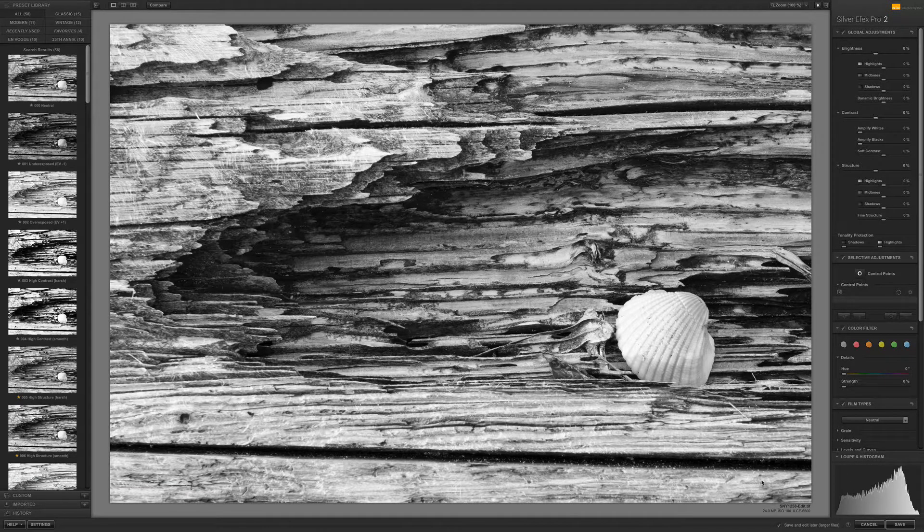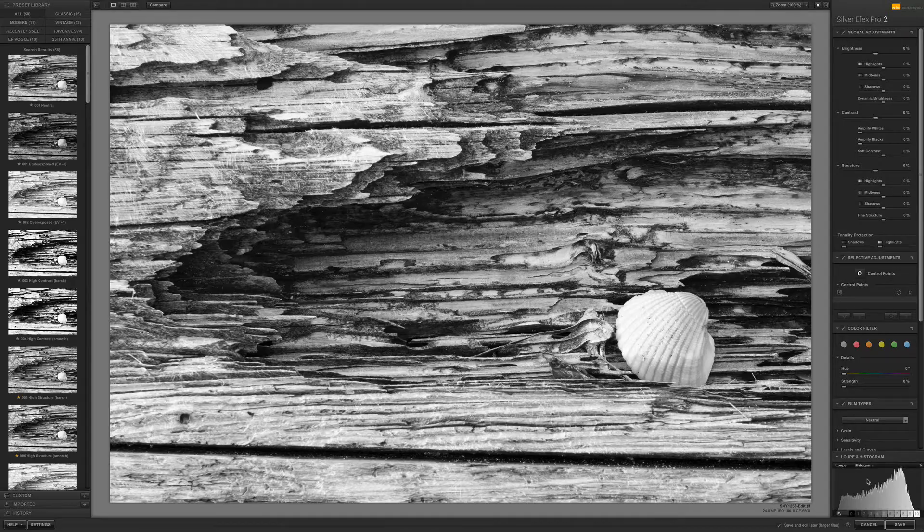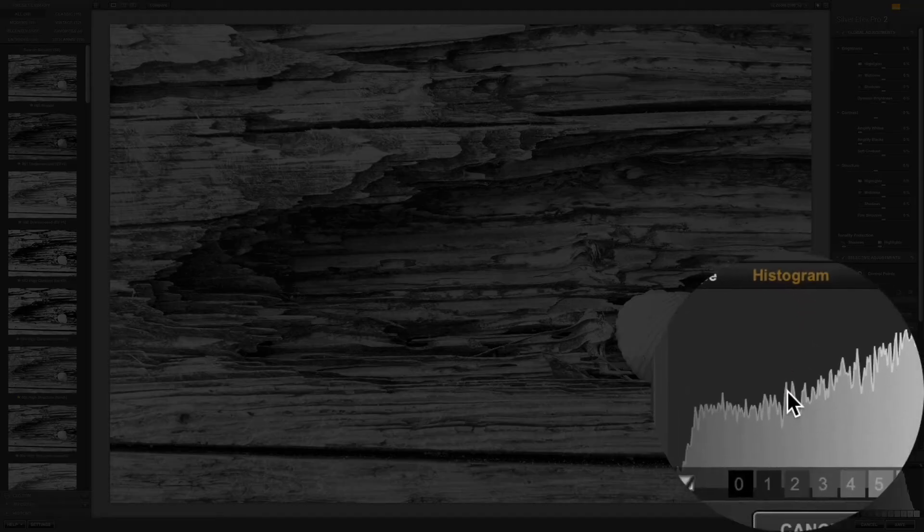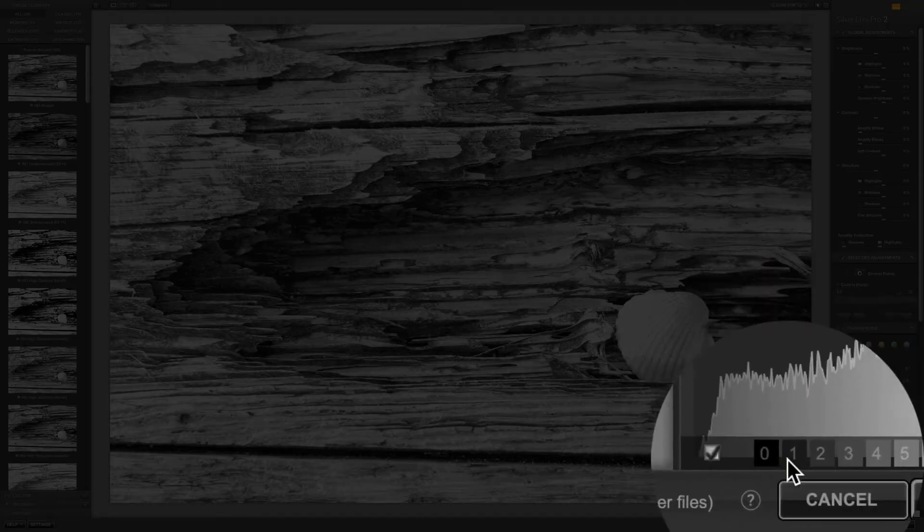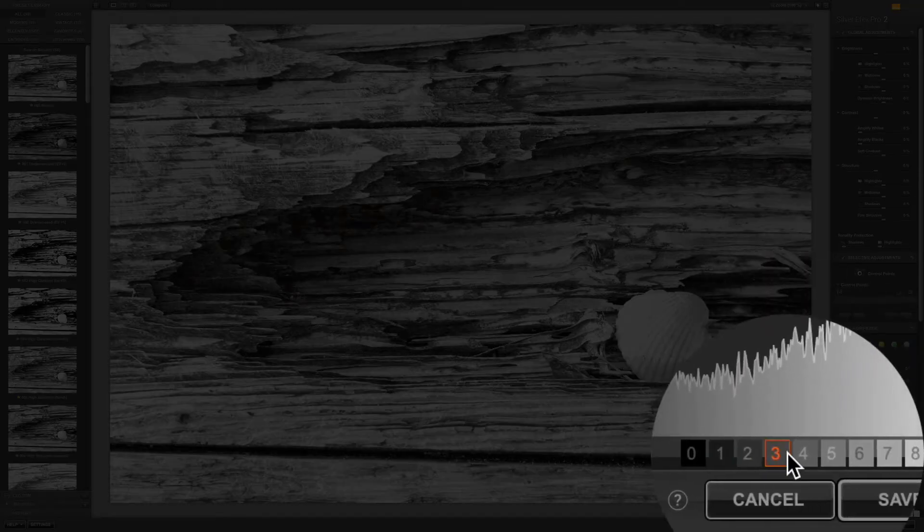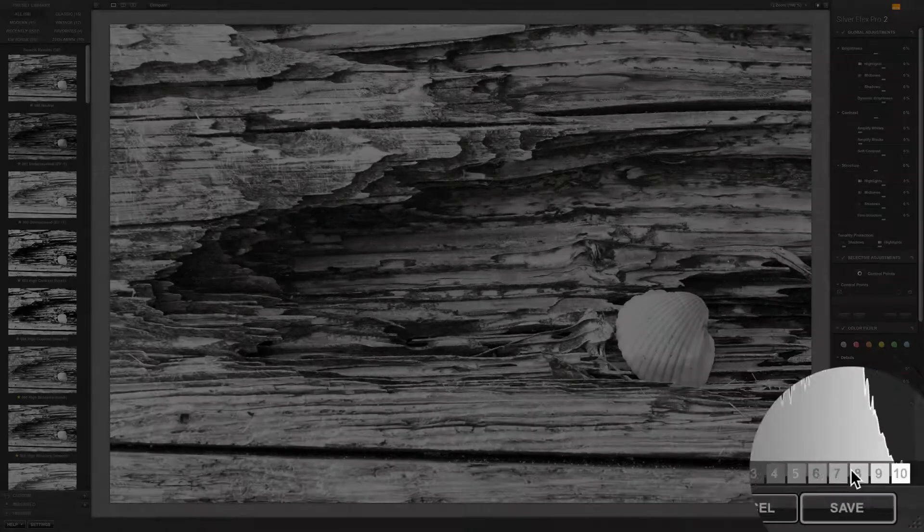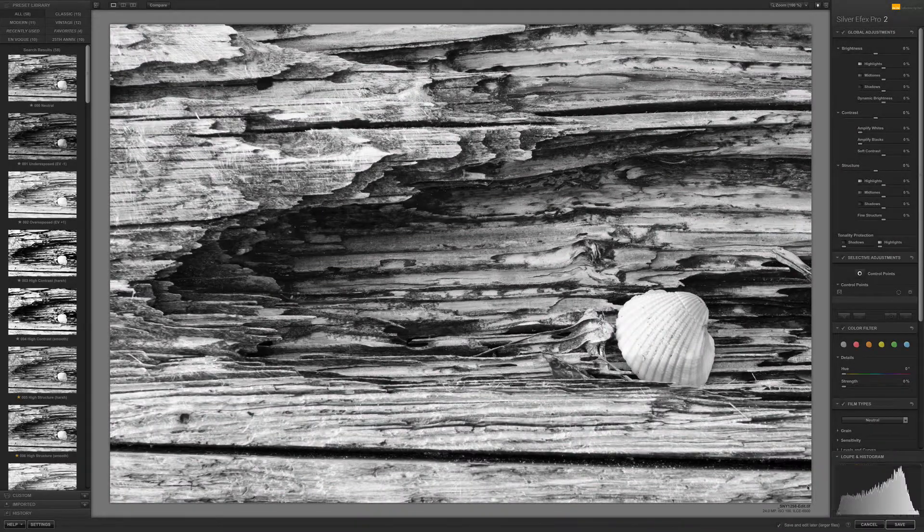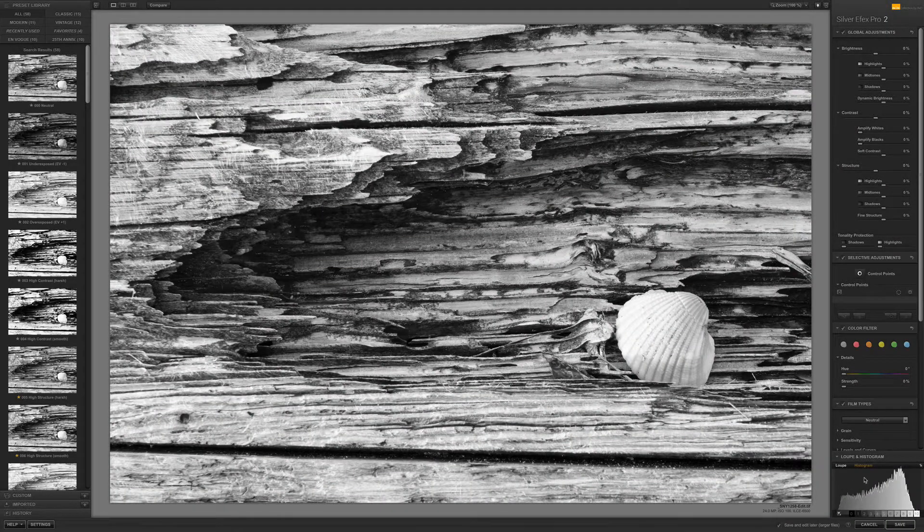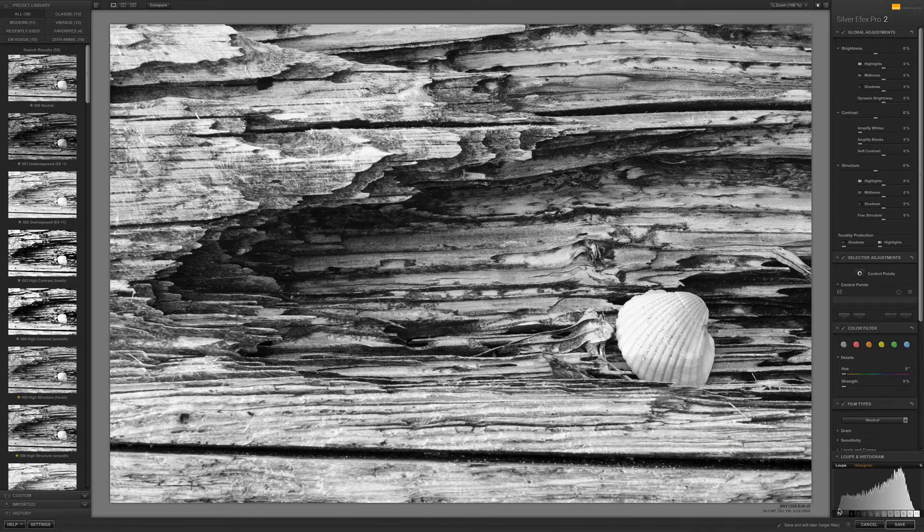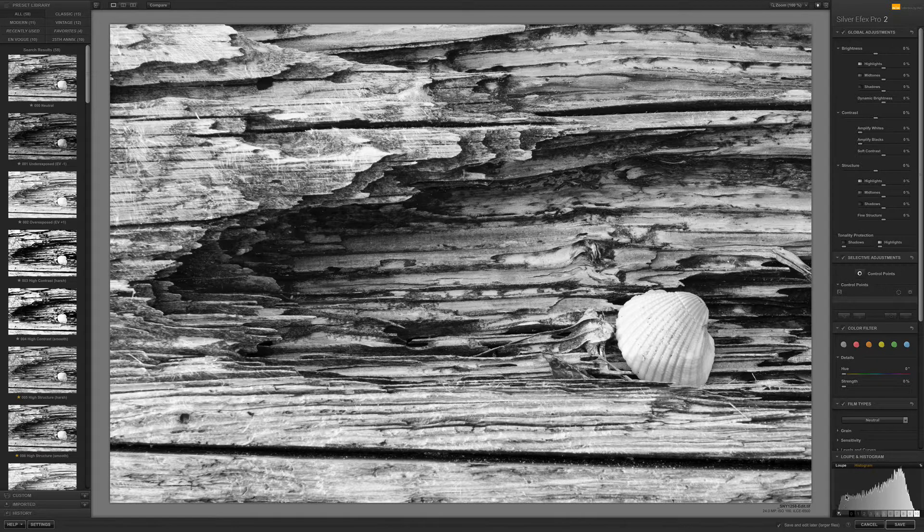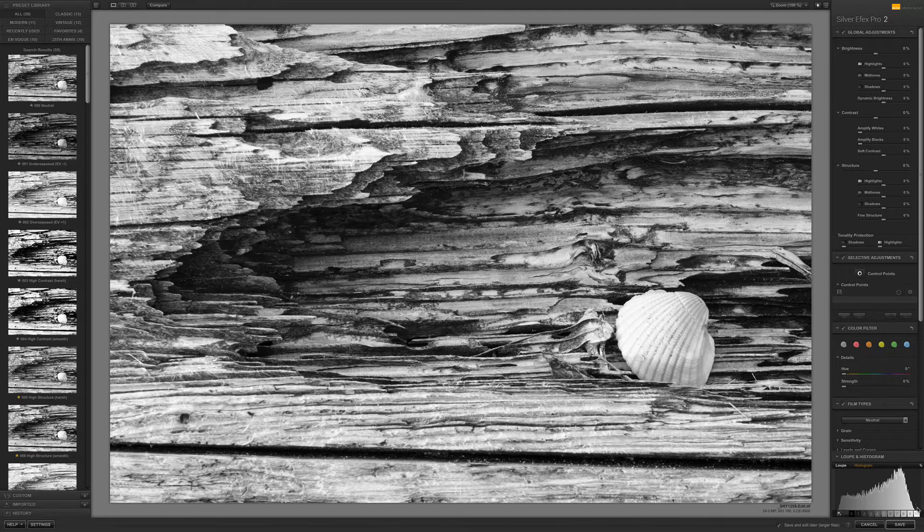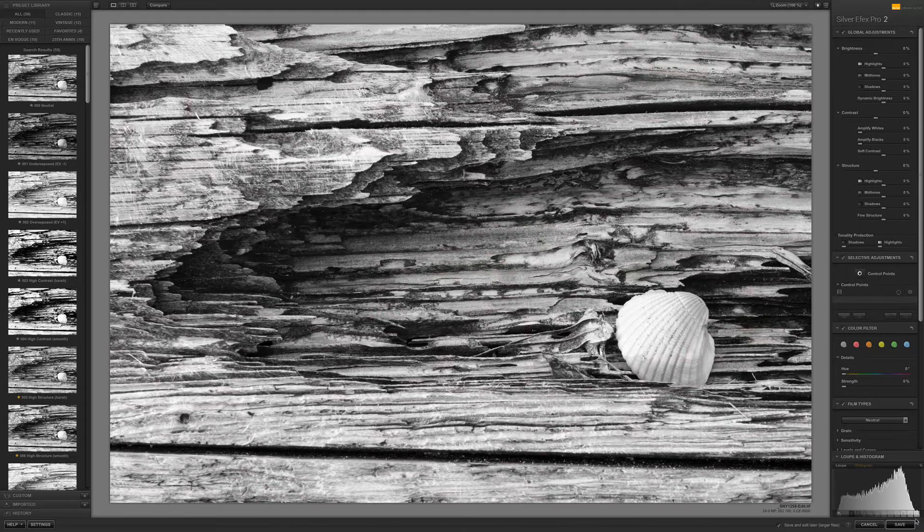Now something I want you to look at is down here in the loupe and histogram and these numbers that are popping up right here. This is the zone system. If you look at this histogram you can see that I have a nice wide range from darks to highlights.